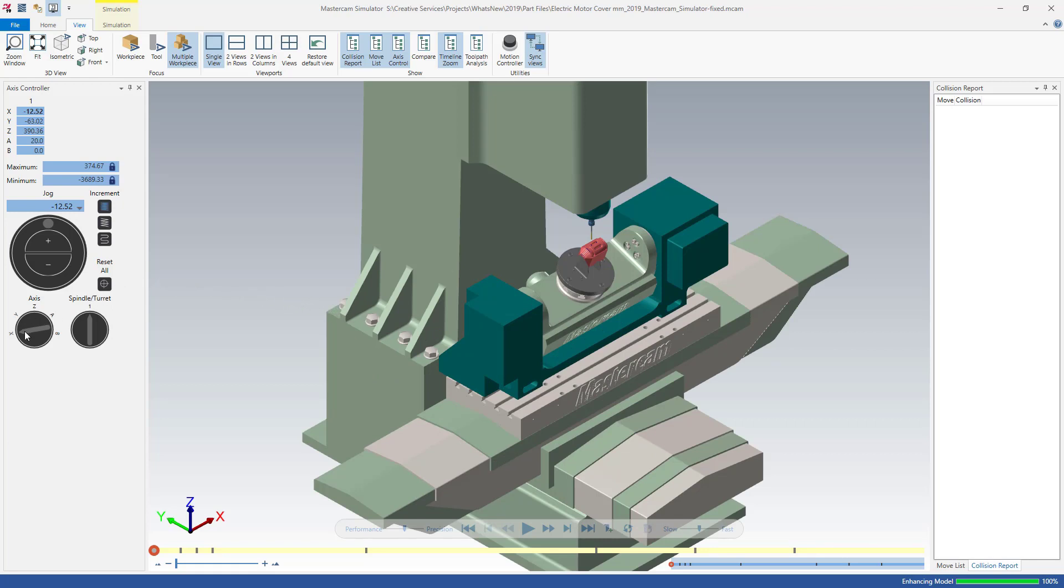Spin or click the Axis selection dial to choose the axis, spindle, or turret you wish to move. The increments of movement can be set to small, medium, or large increments.